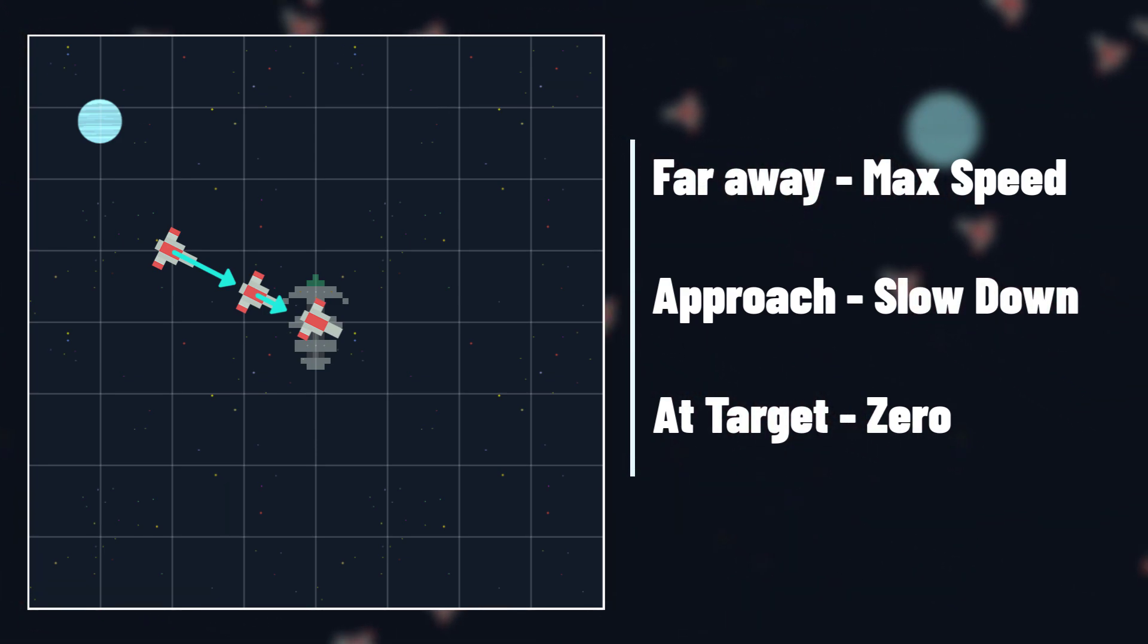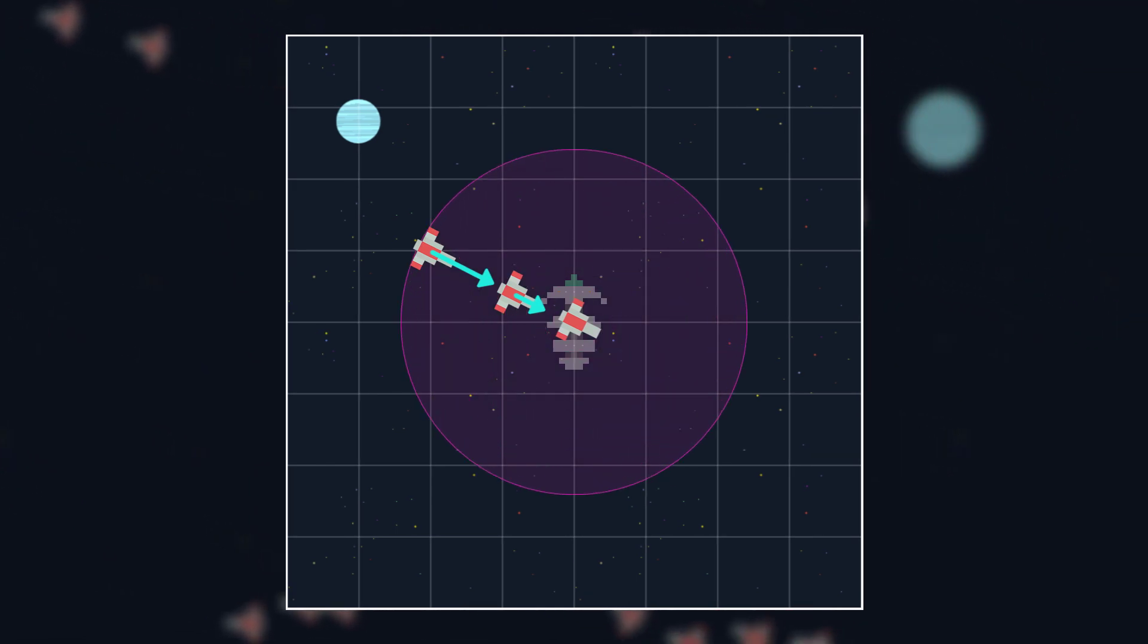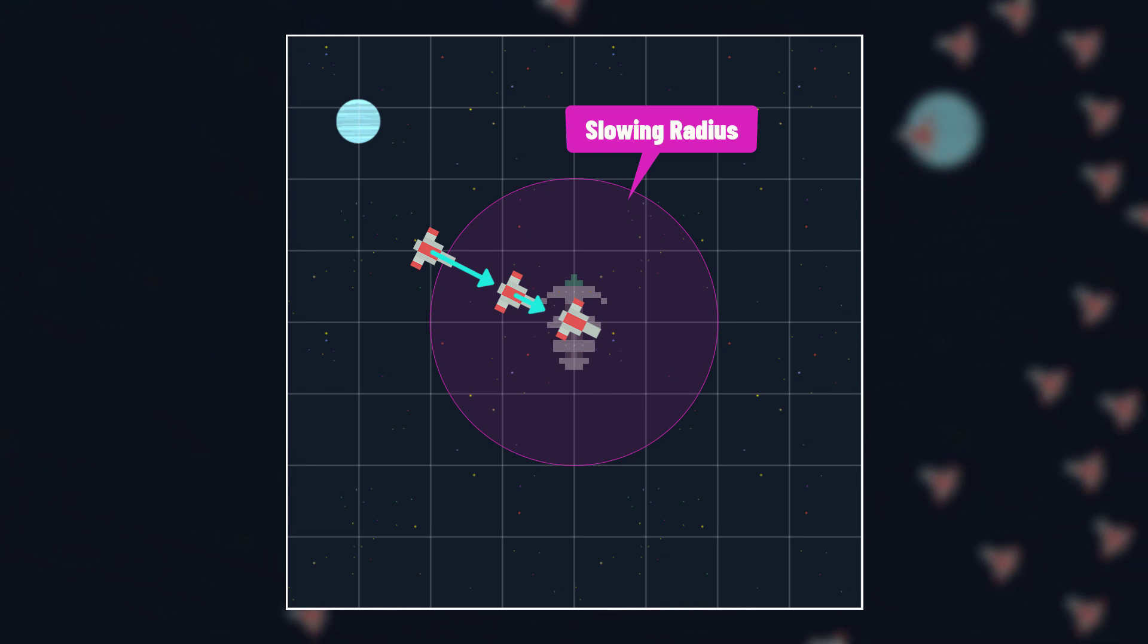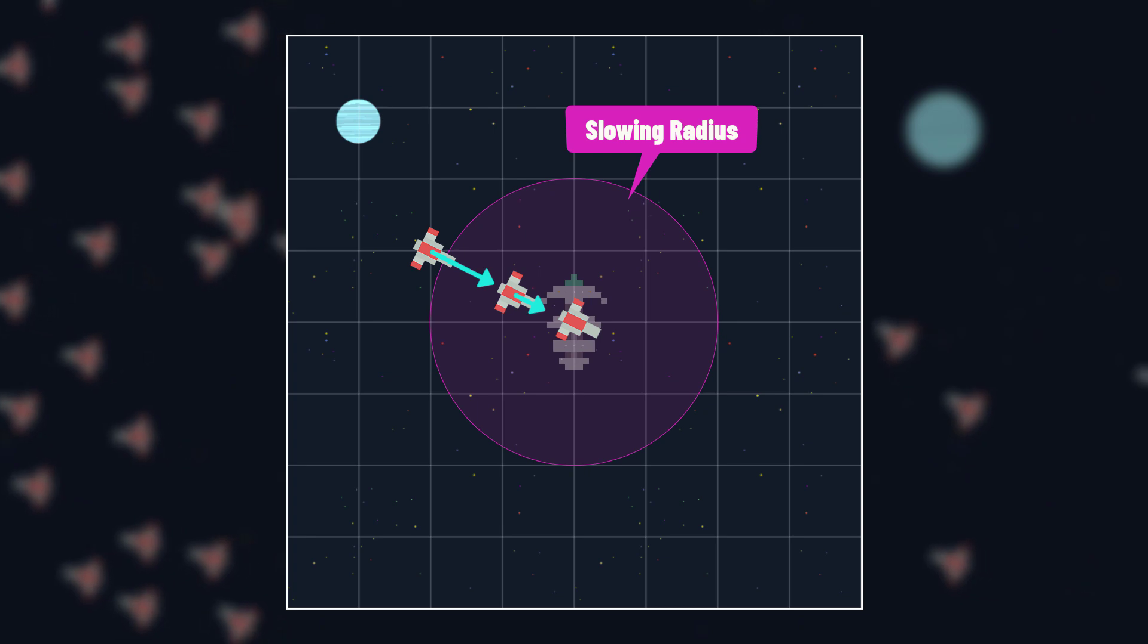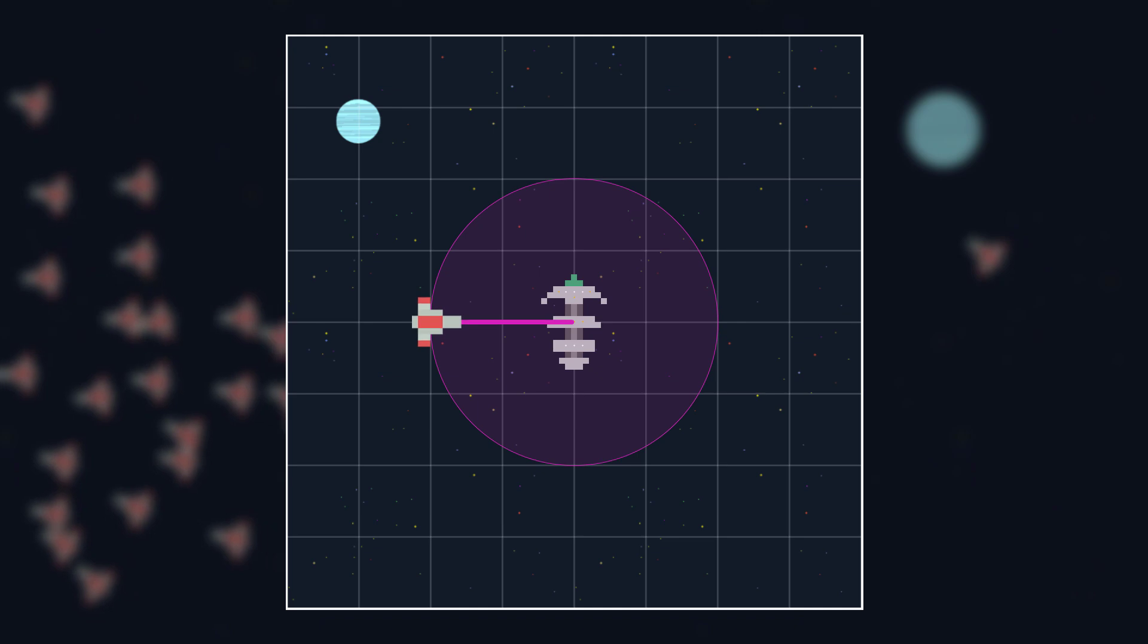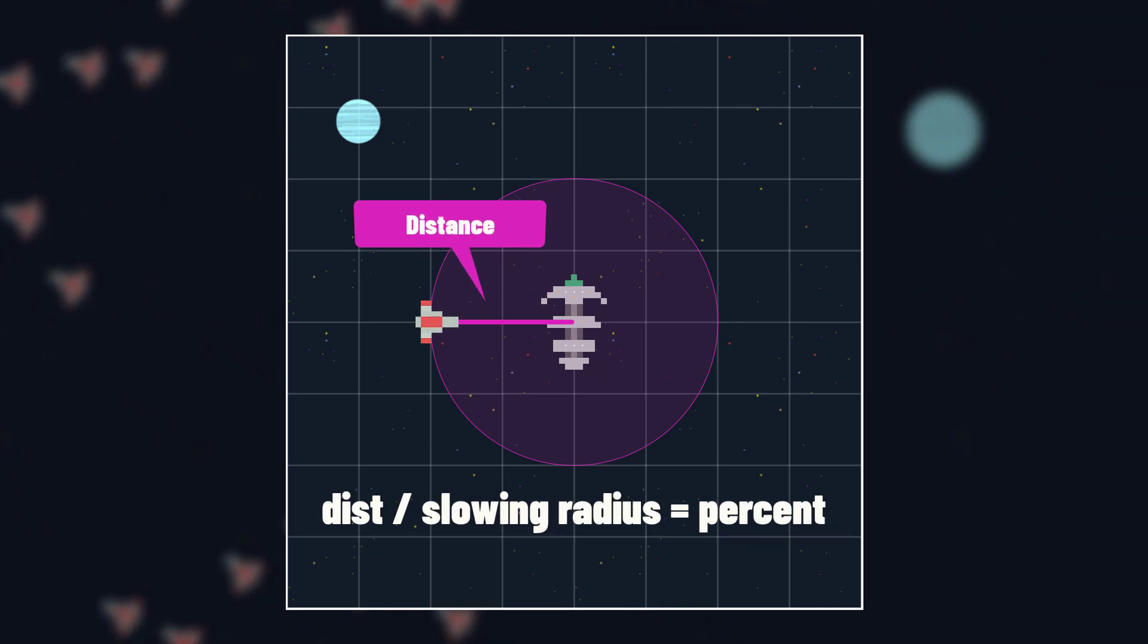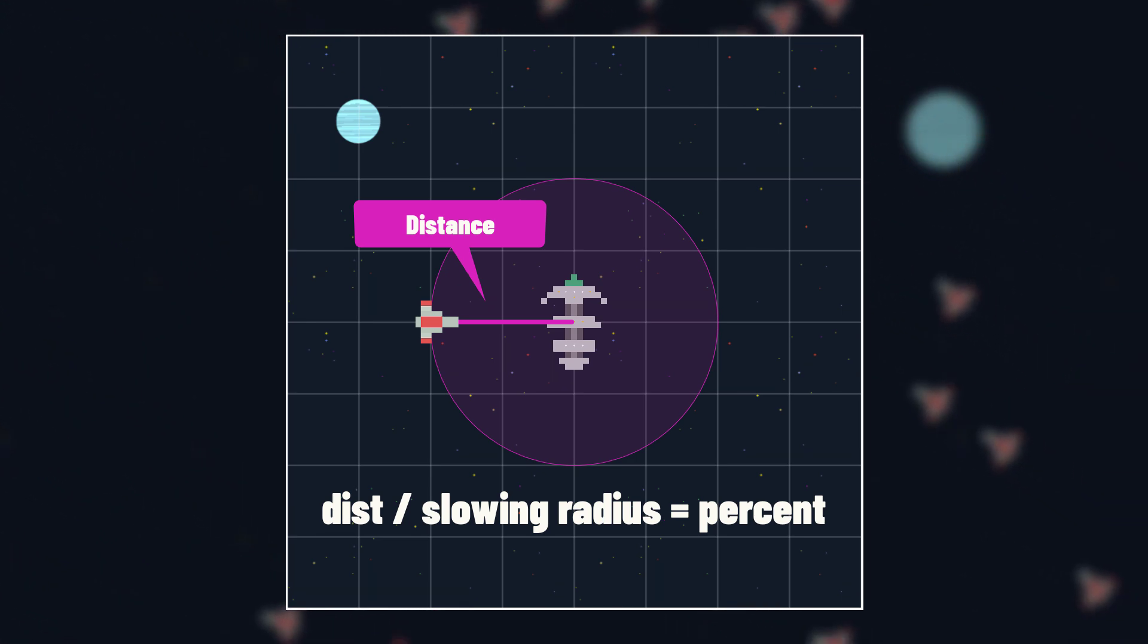To do this, we are going to set a slowing radius, which we can visualize as a circle around the target, and outside of this circle, the desired velocity will be max speed. But inside of this circle, we slow the desired velocity down so that it will be zero by the time it reaches the center, the target. Fortunately, there is a simple mathematical trick that gets us this result. If we take the distance our ship currently is from the target and divide it by the slowing radius, then if we are inside of this circle we will get a number between zero and one.